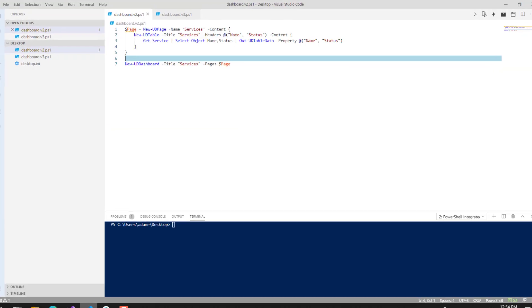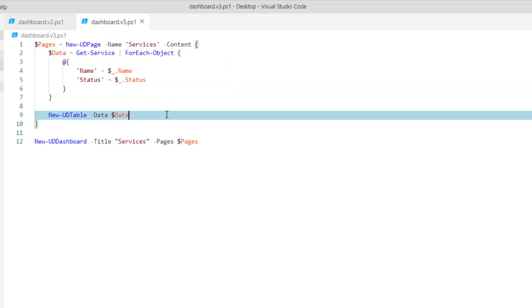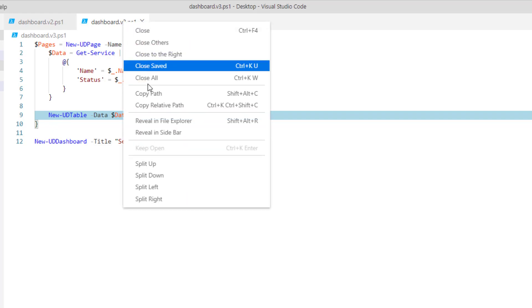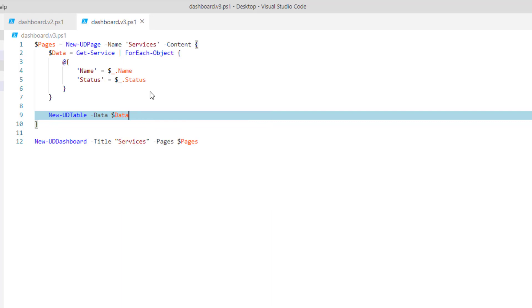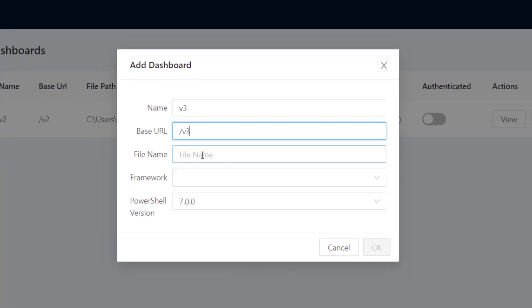You can see here I have another dashboard.ps1 and this one was designed using PowerShell Universal Dashboard 3.0 beta 3. I'm using new UD table again and I'm getting all the services and putting their name and status inside the table. So if I copy that file path and paste it into this file name here.